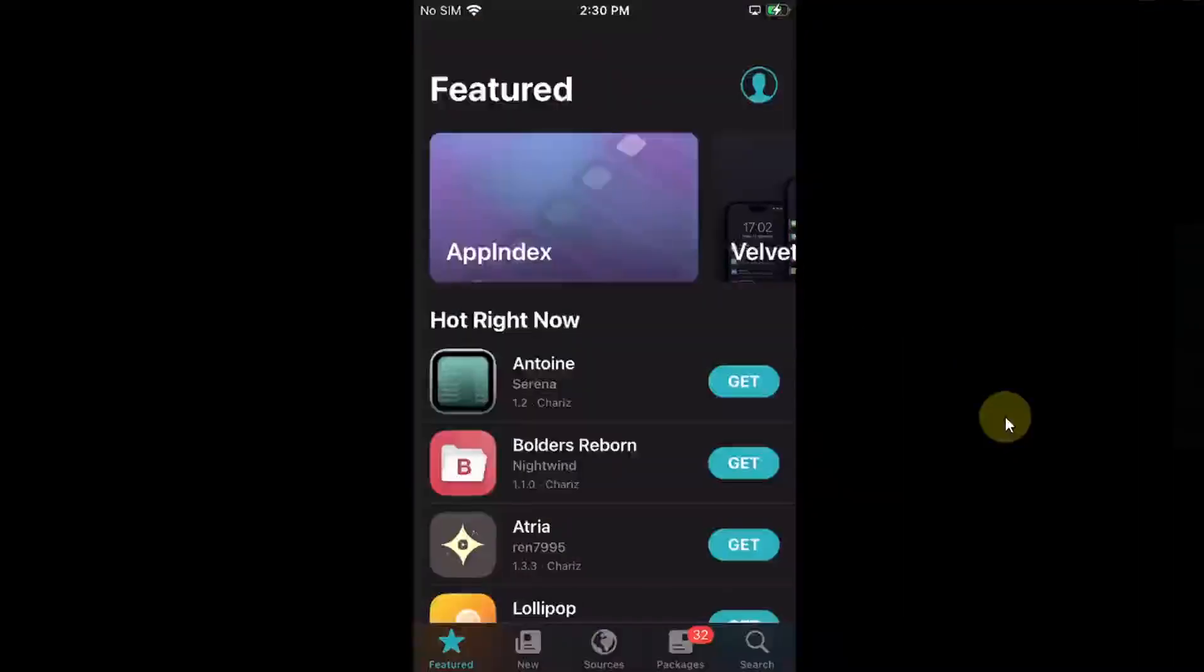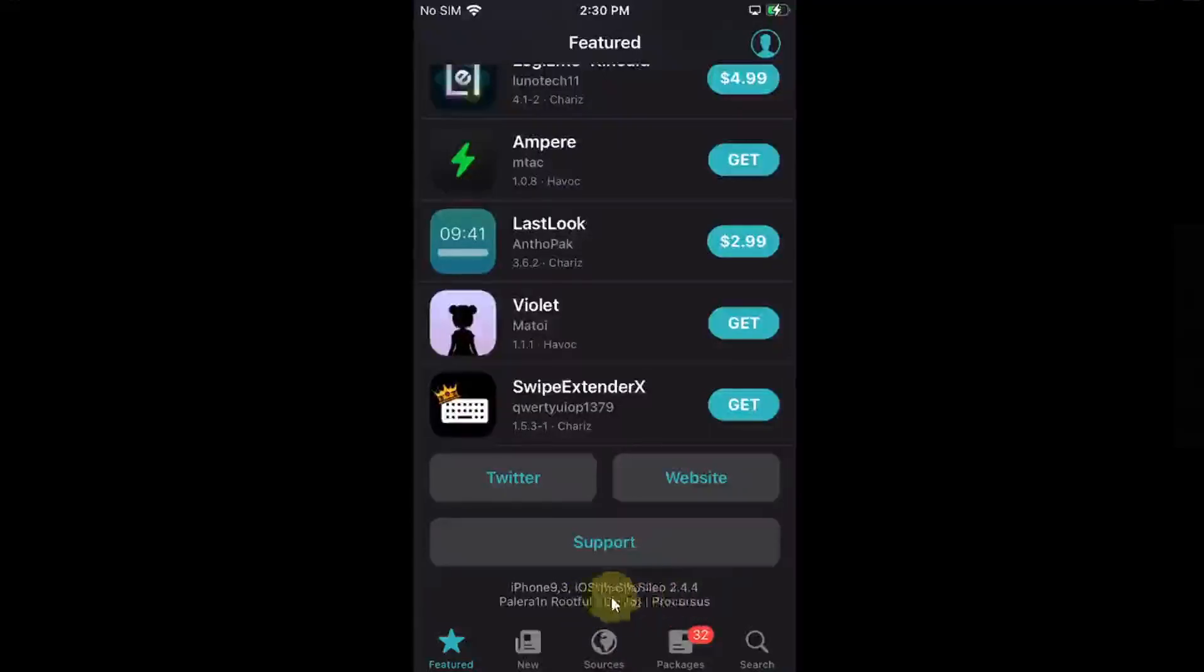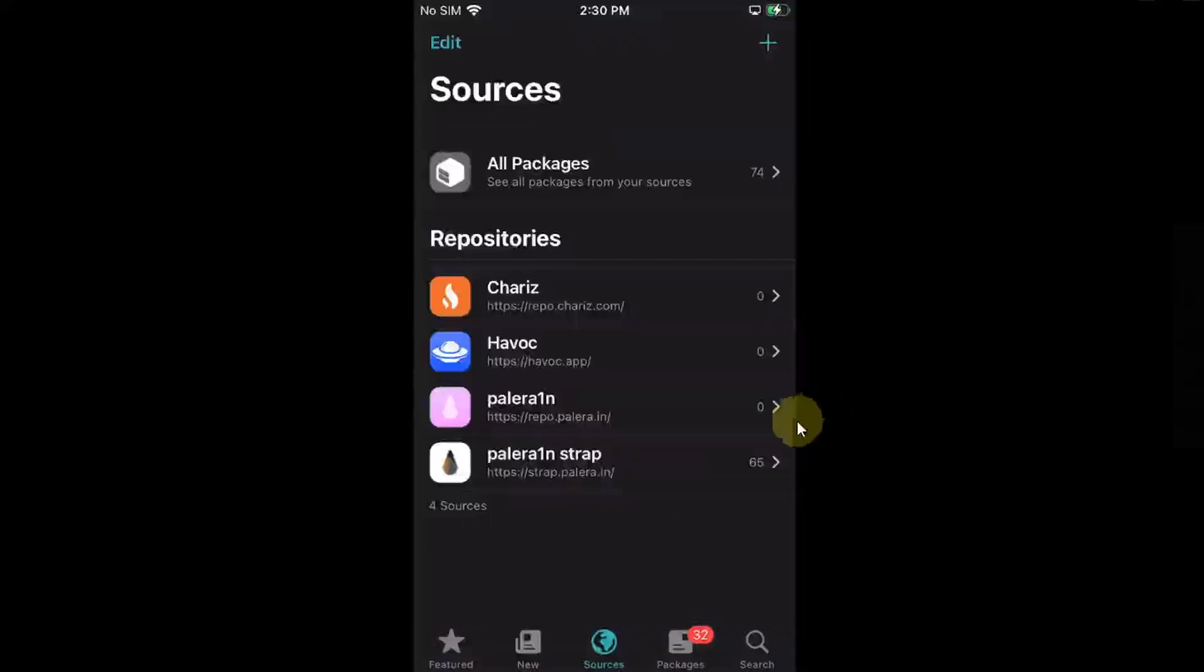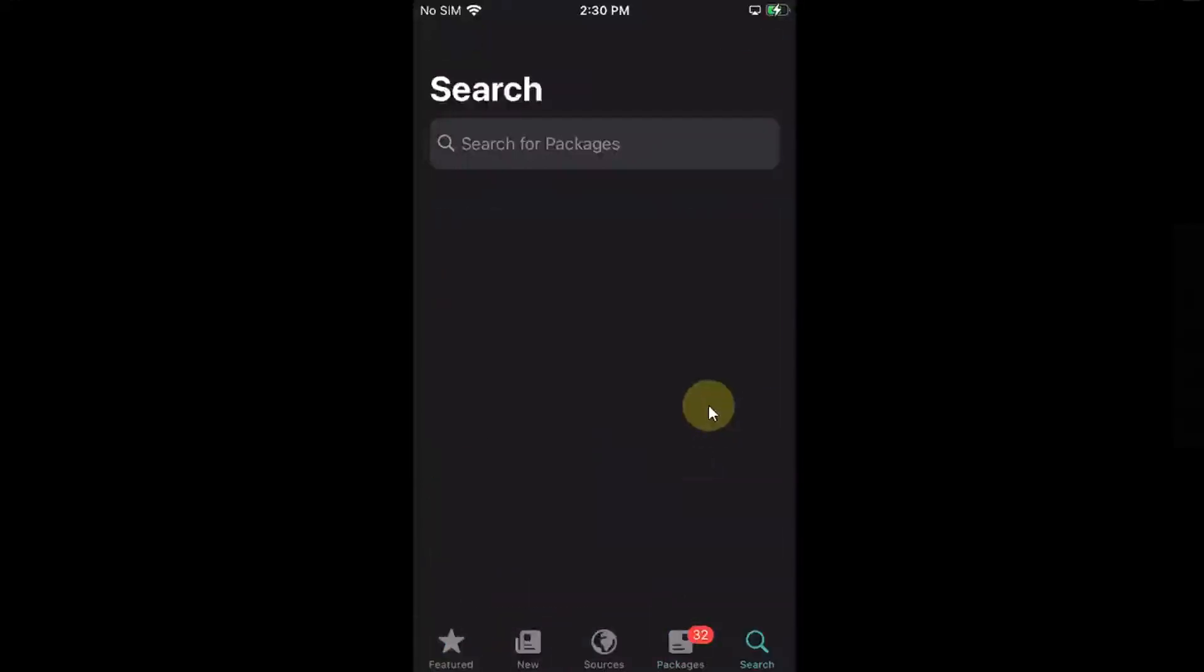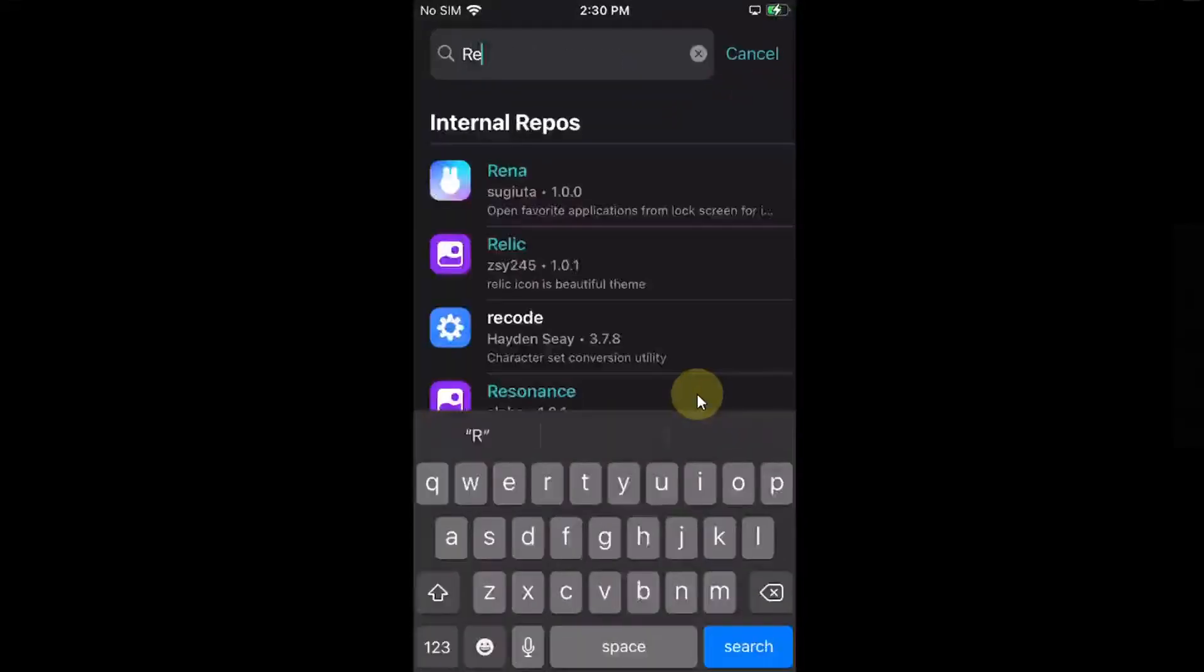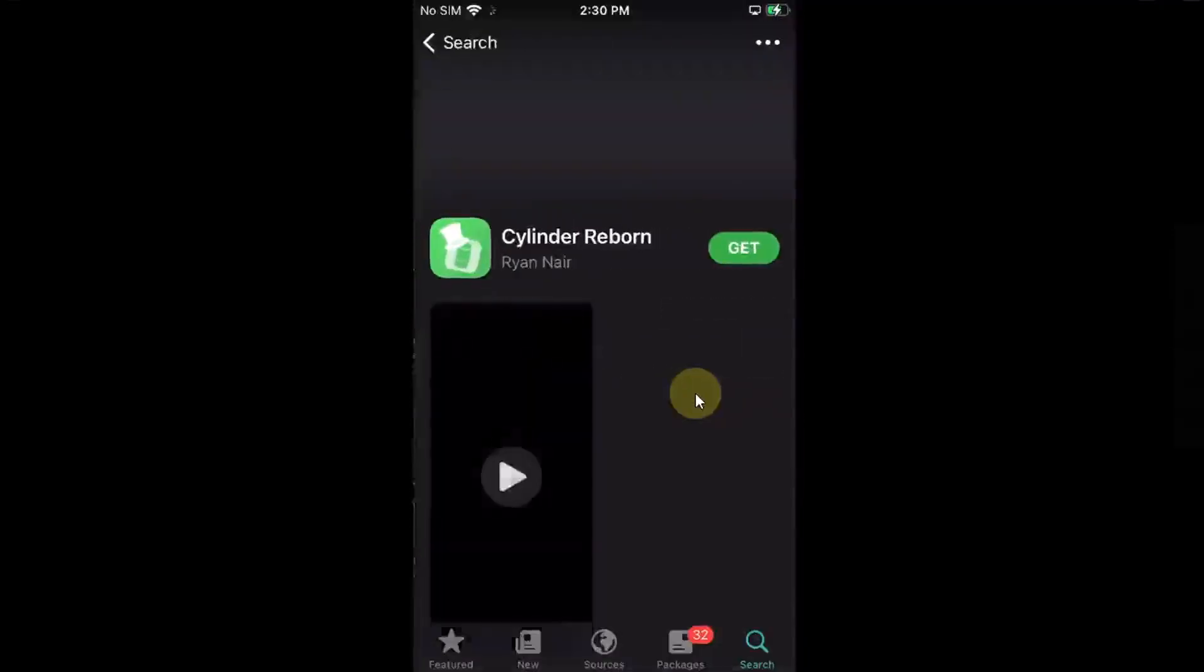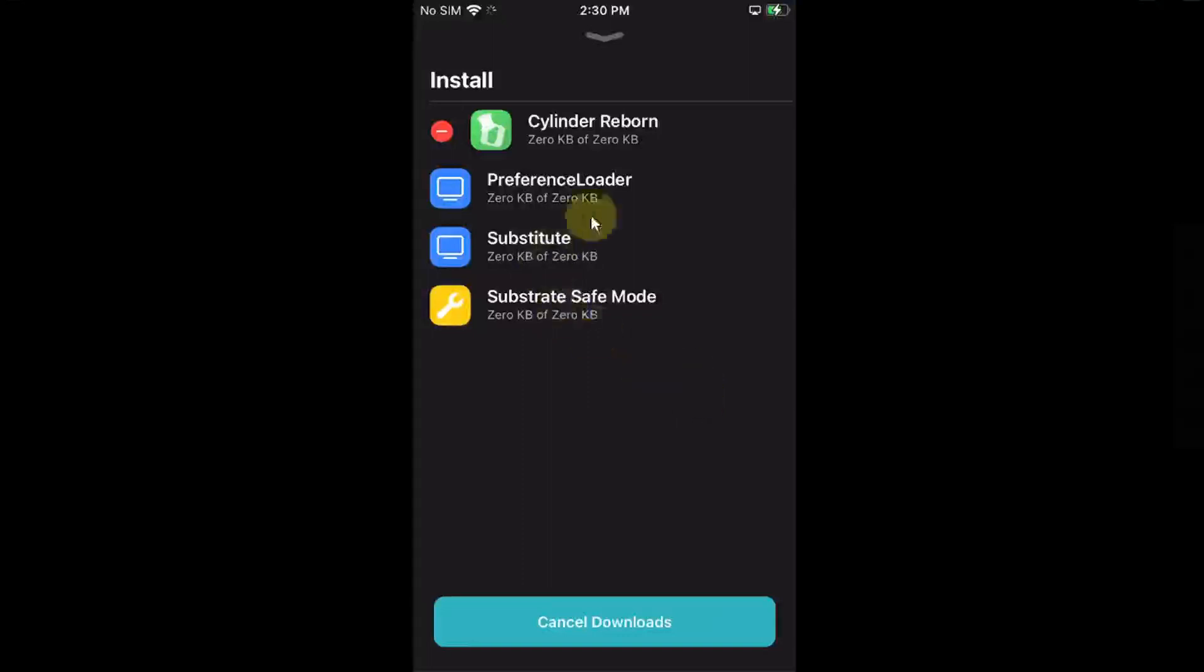First of all, let's check out the version. iOS 15.7.6 jailbroken on iPhone 7. And as you can see, everything is working just fine. Sources, new. We have some updates and such.